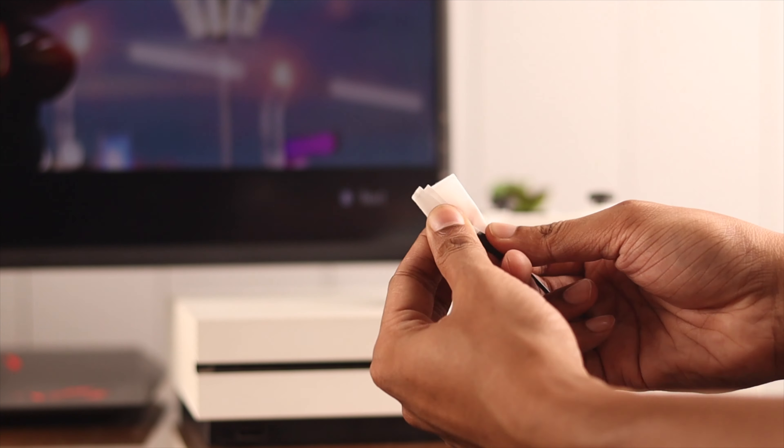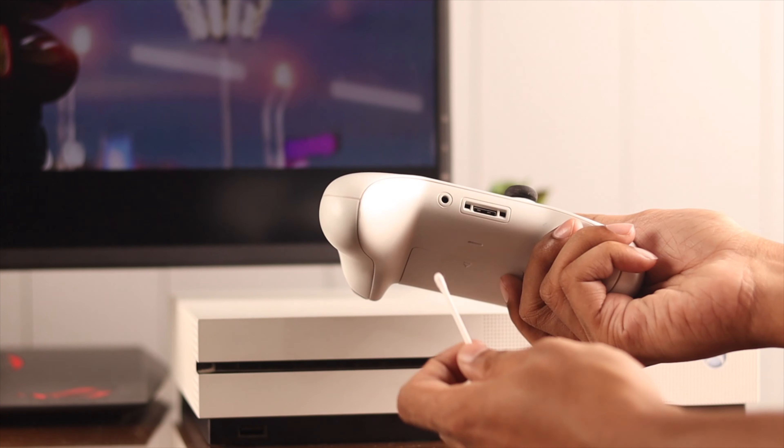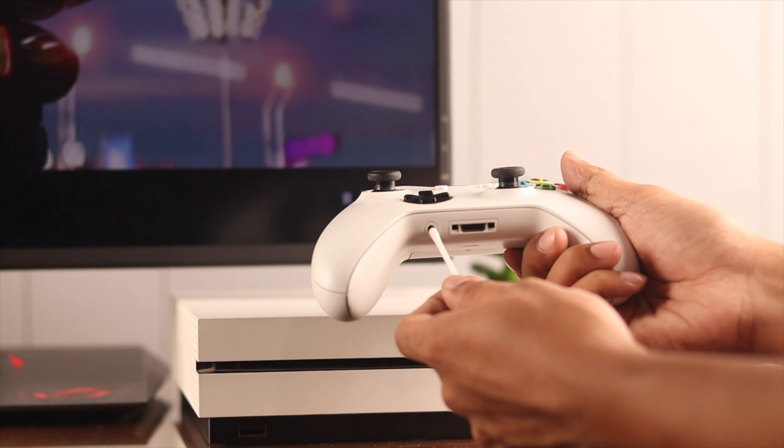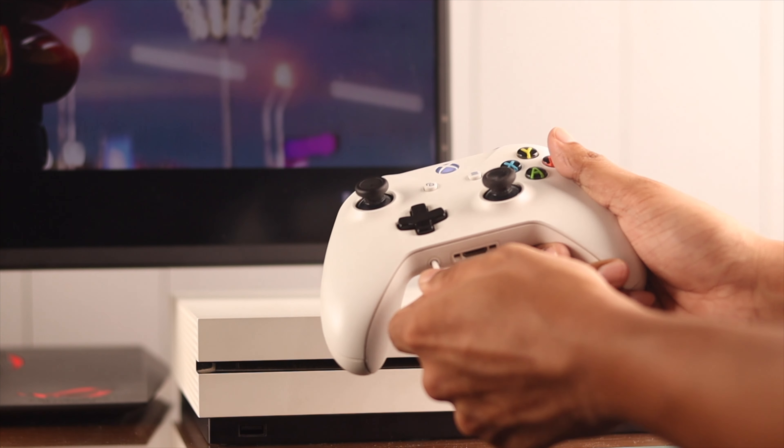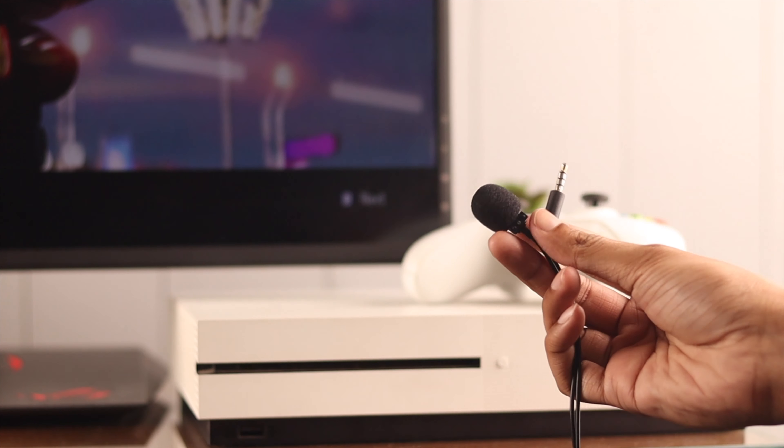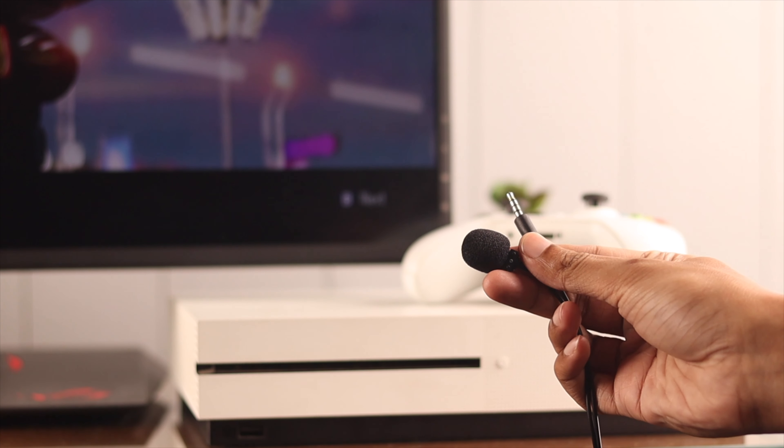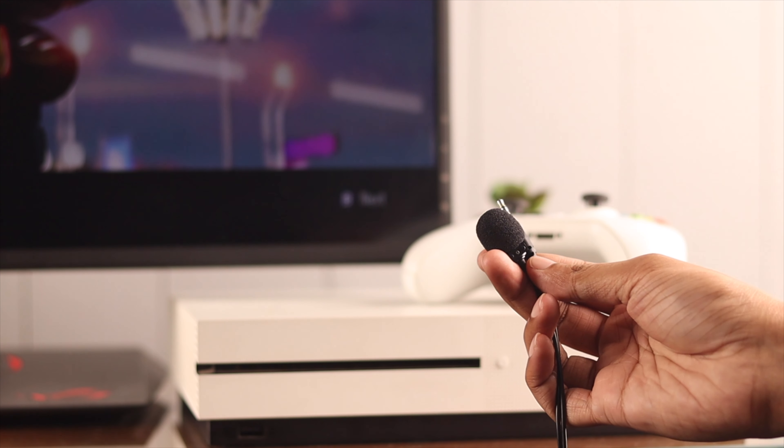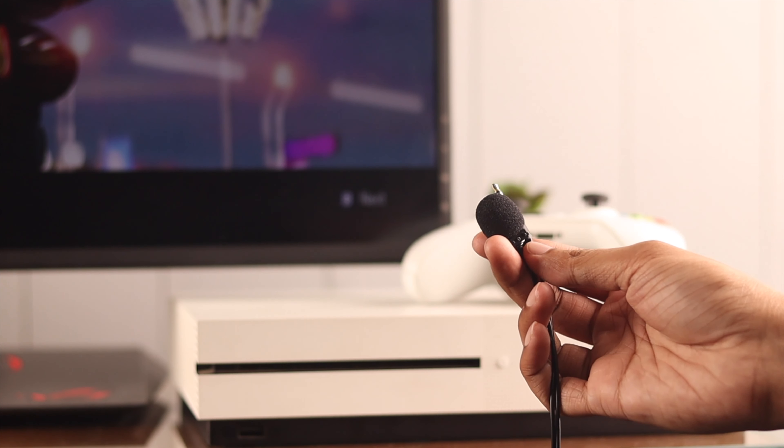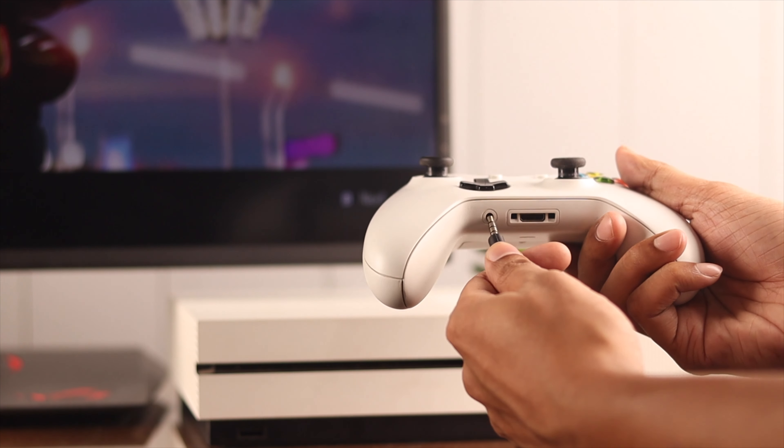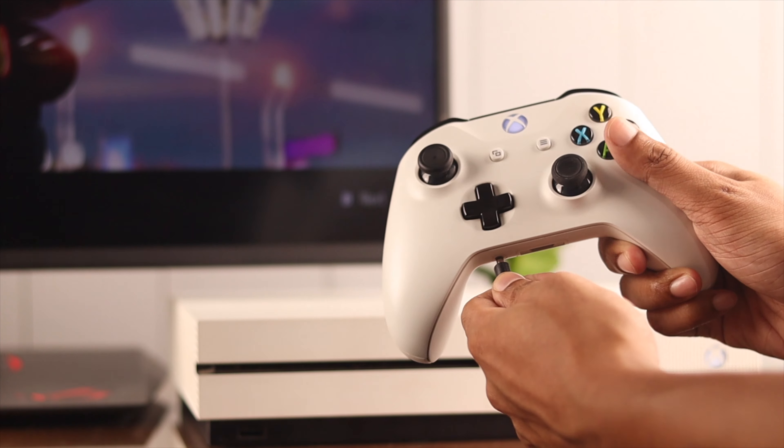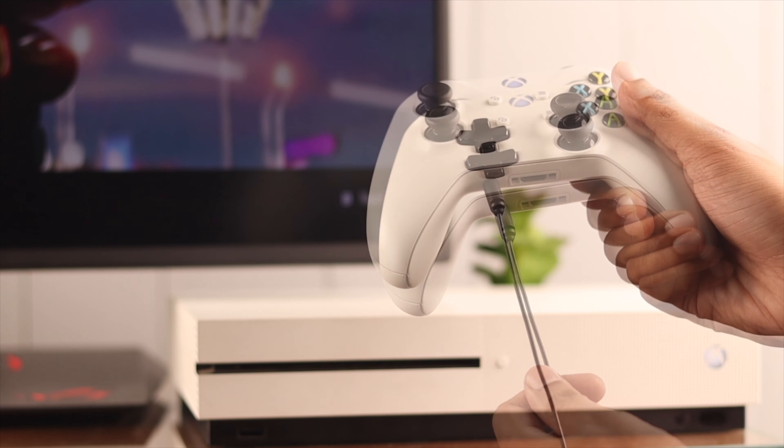Additionally, you can try plugging the headset to another device or plug in a different headset to your controller and check if it's the headset or the controller that's not working. Now if all this were okay but your mic is still not working, then let's check if your mic is turned off.